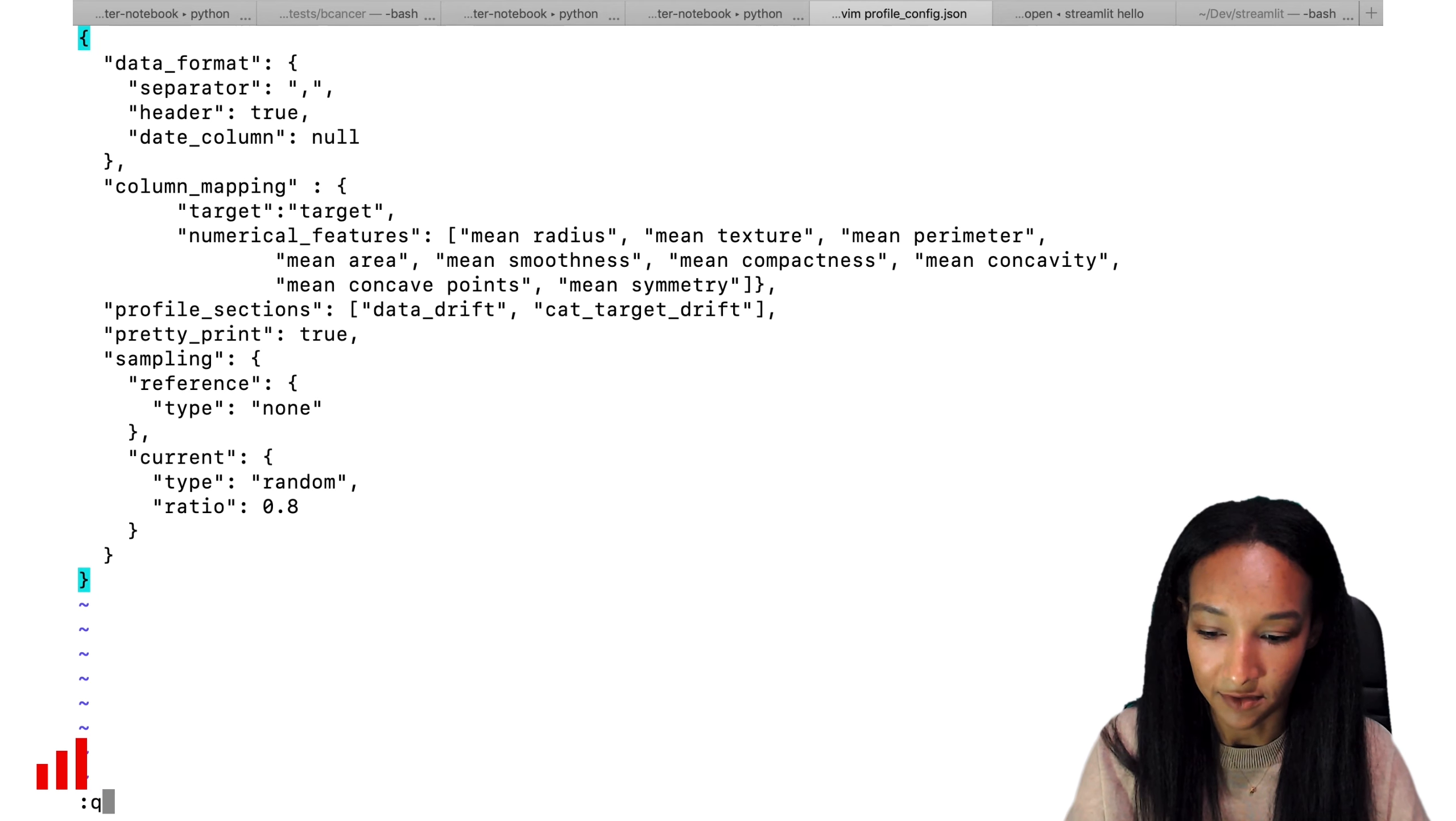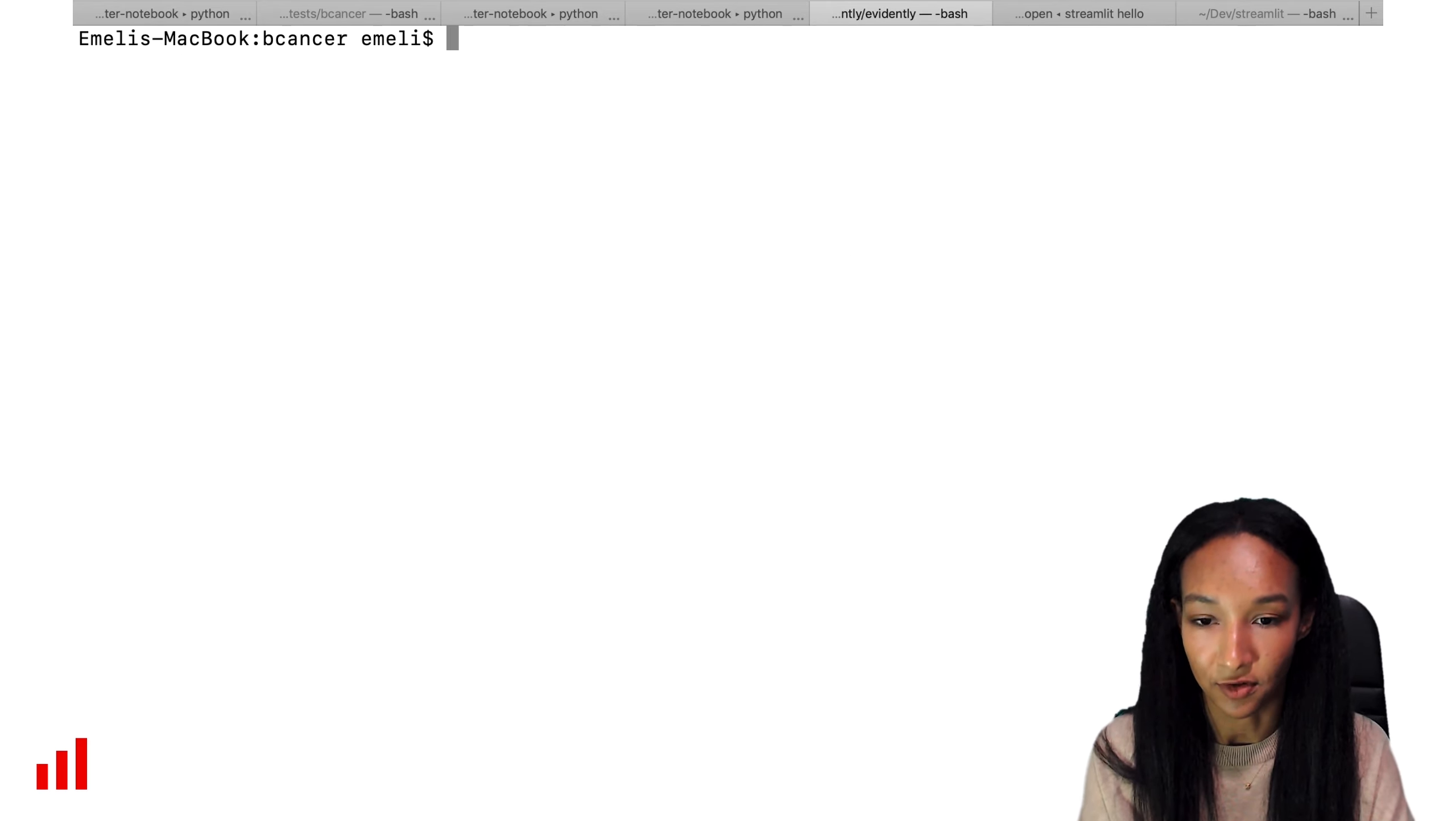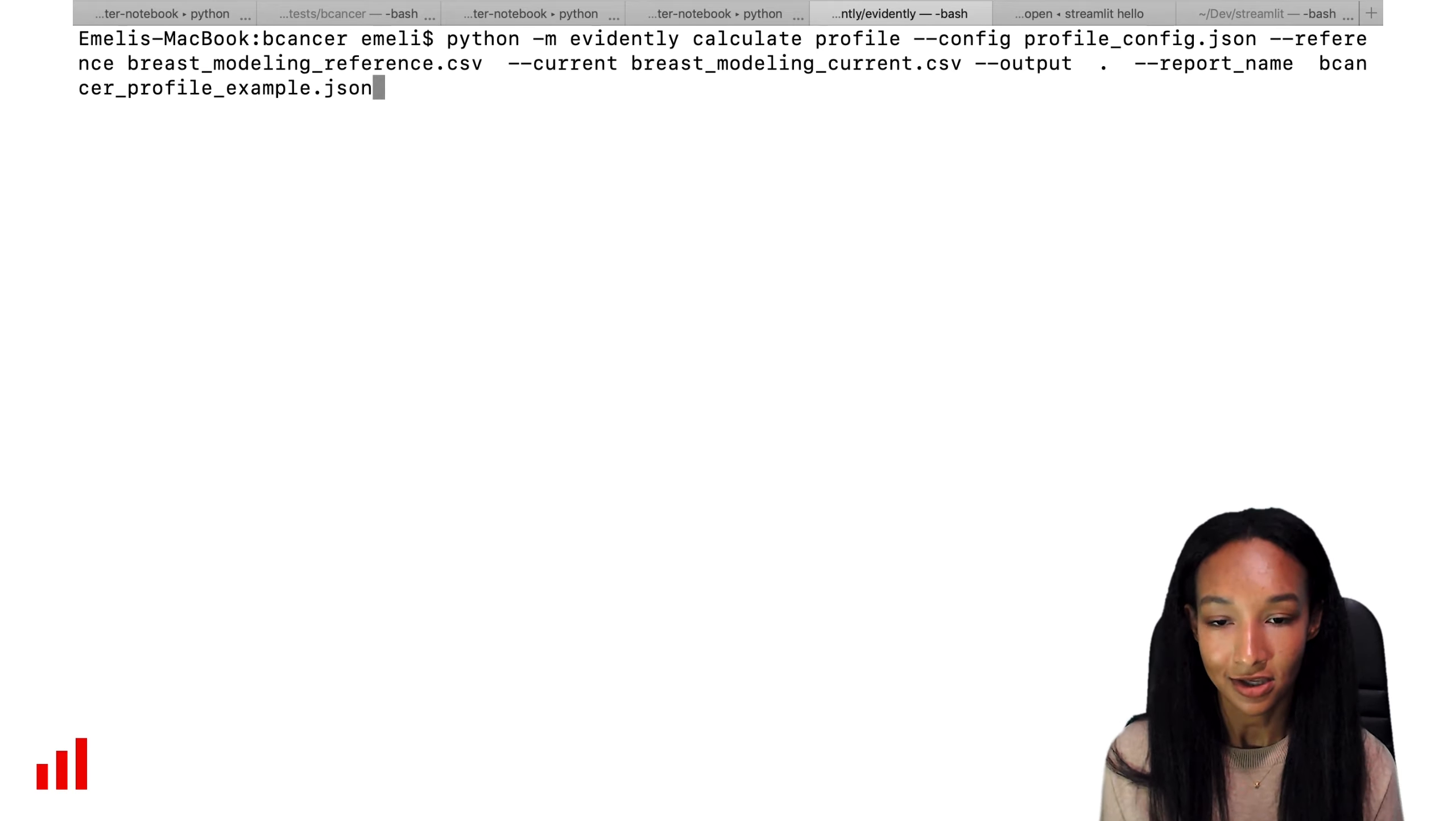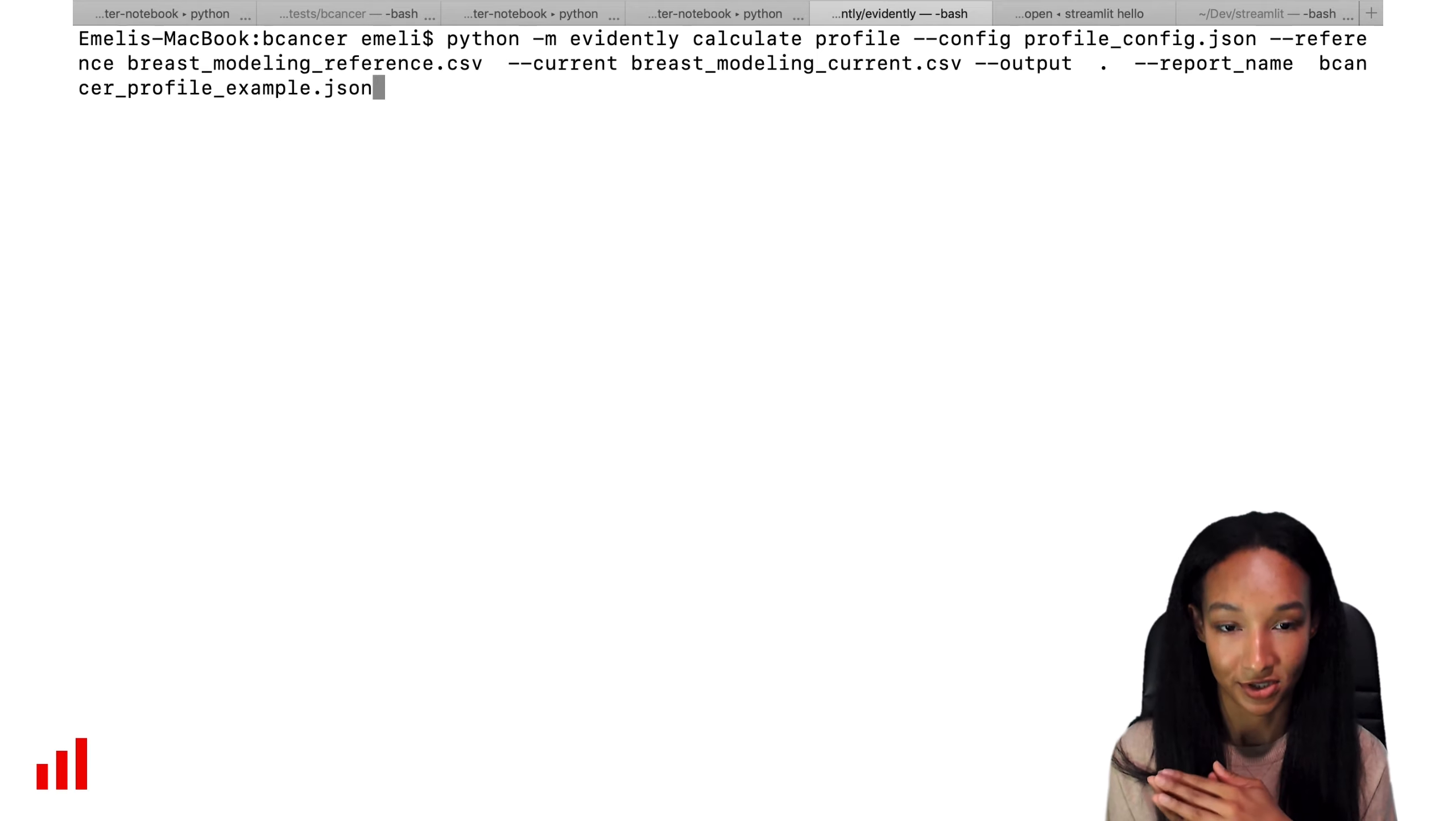Let's save our file and quit. So here we are. Let's clear our screen. And now we're ready to generate the profile. So let's do it with the help of Python. What we do is we run Python module, we run Evidently and we run calculate method. Here we specify that we're going to build a profile. This is why we write down calculate profile and the list of our options.